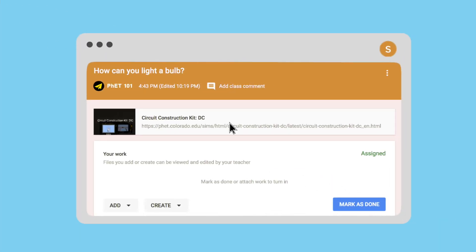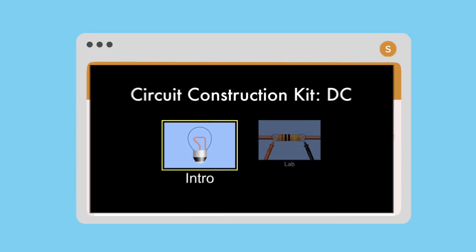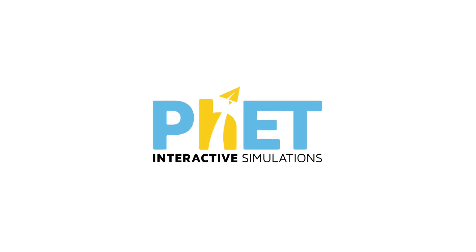Your students will receive a message with a direct link to the sim, so they can easily begin exploring, engaging, and learning.